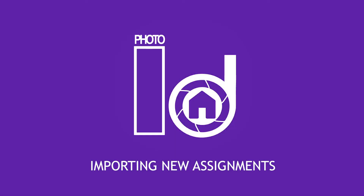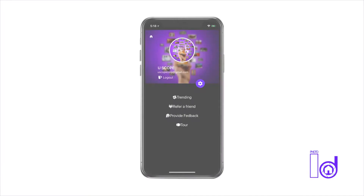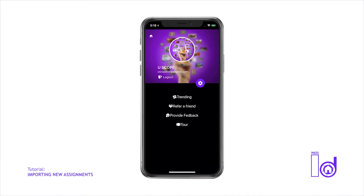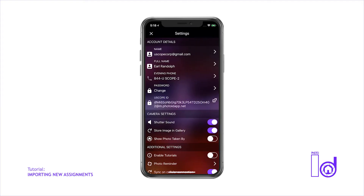To begin importing a new assignment, open the Photo ID app and proceed to the User Profile screen, which is the first screen that opens when you launch the app for the very first time. Now tap on the purple gear icon, which opens the app's Settings page.